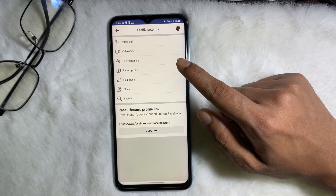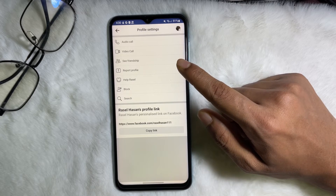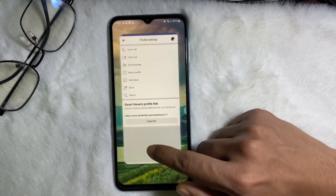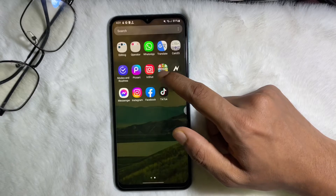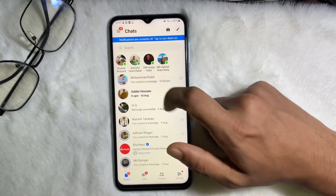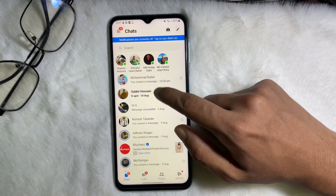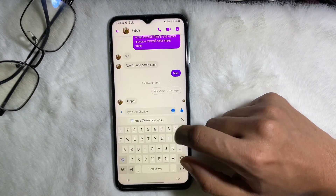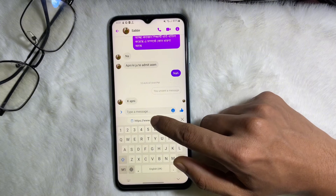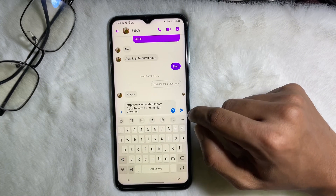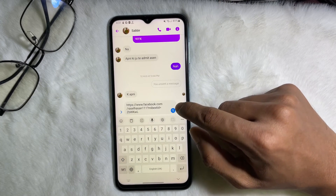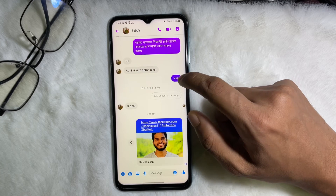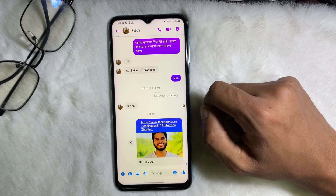This profile link has now been copied to my mobile clipboard. I'm going to share this link with someone on Messenger — open up Messenger and paste the link you just copied, then send it.